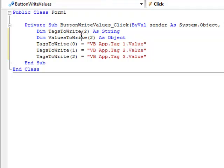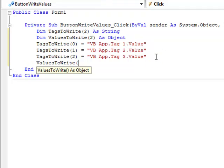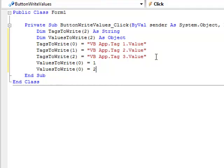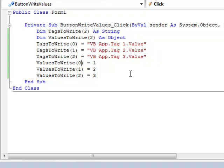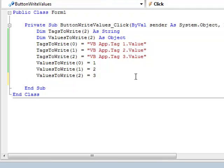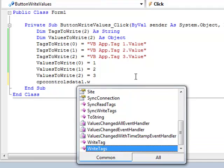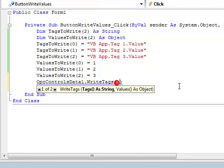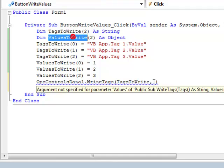What are the values that we're going to write? Well for now, let's just fill something in that we know. And we simply need to write one method to write all of the values to those three tags. And that is from the OPC controls data component. If you haven't changed the name of your data component, it should be OPC controls data one. And then we're going to call the method write tags. The first argument in this method is the tags that we want to write to. The second argument are the values that we want to write to.